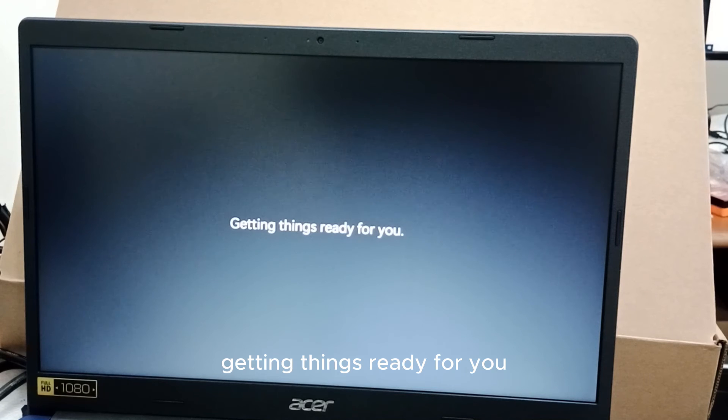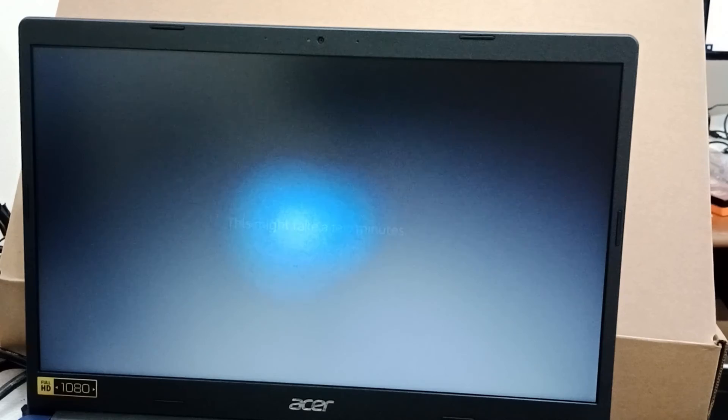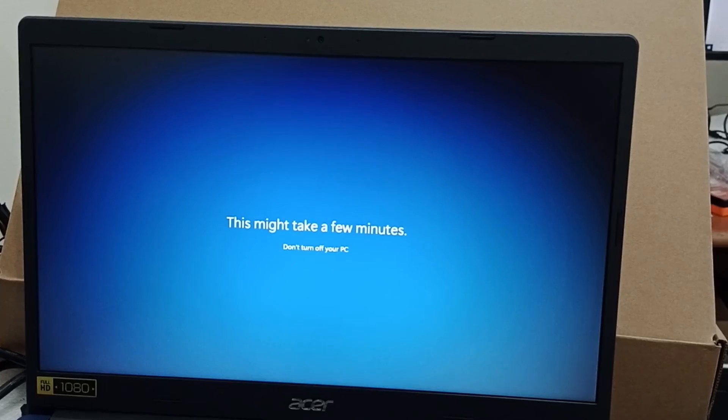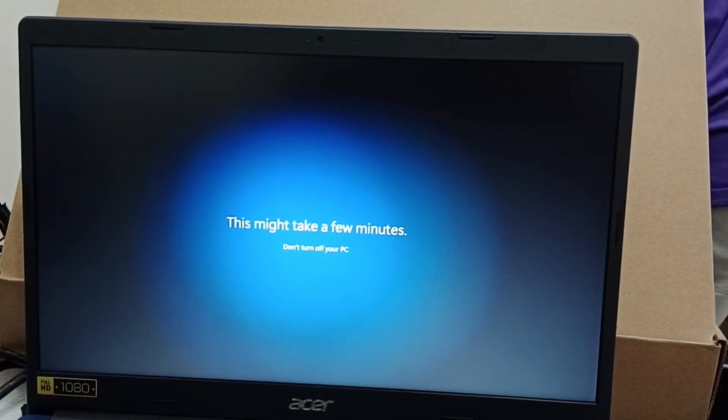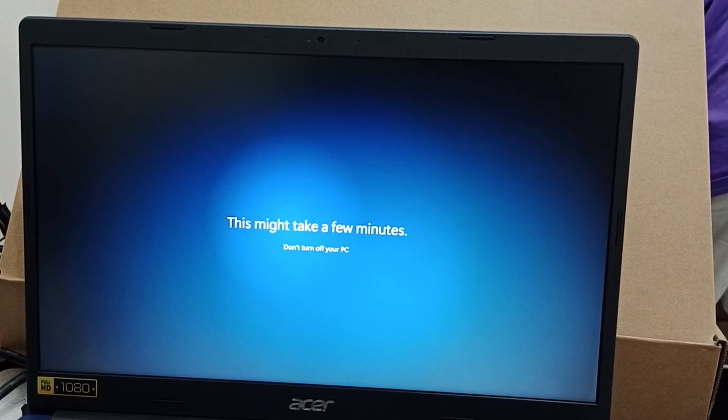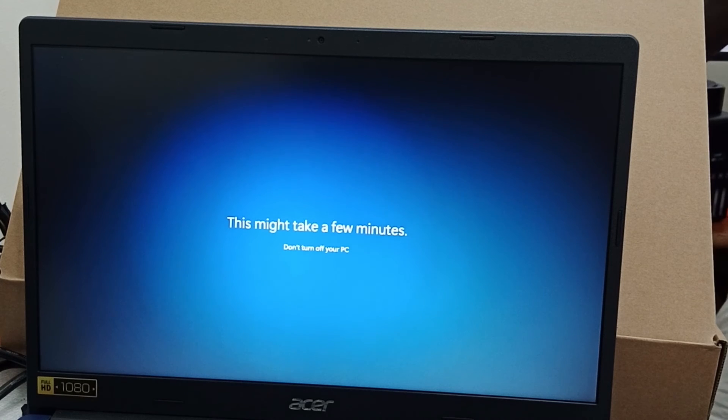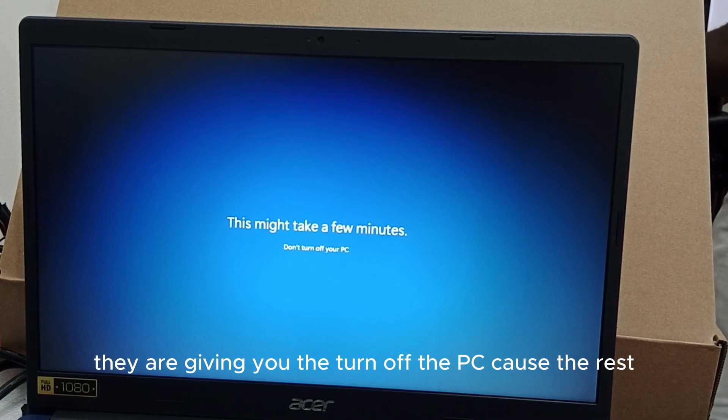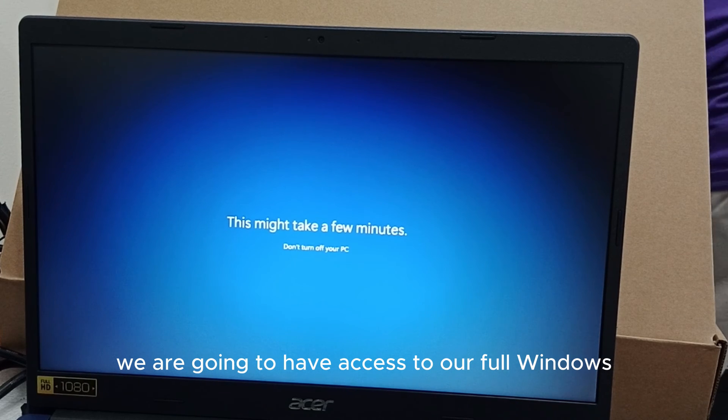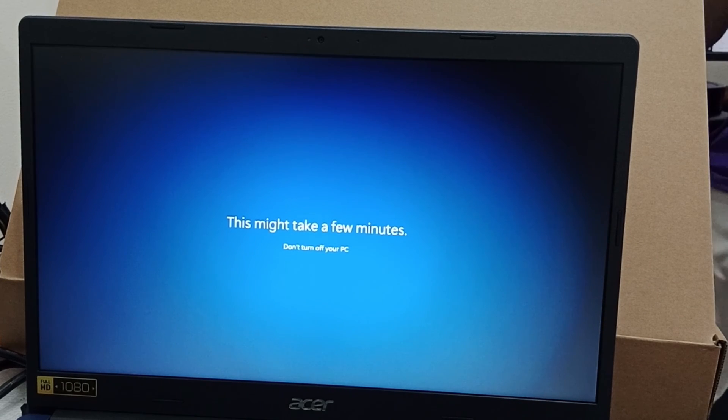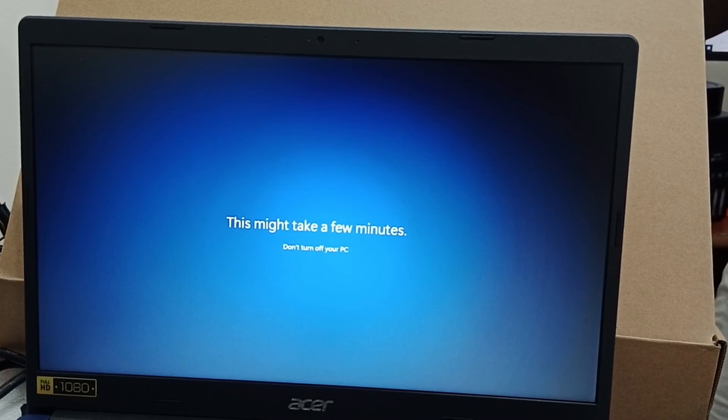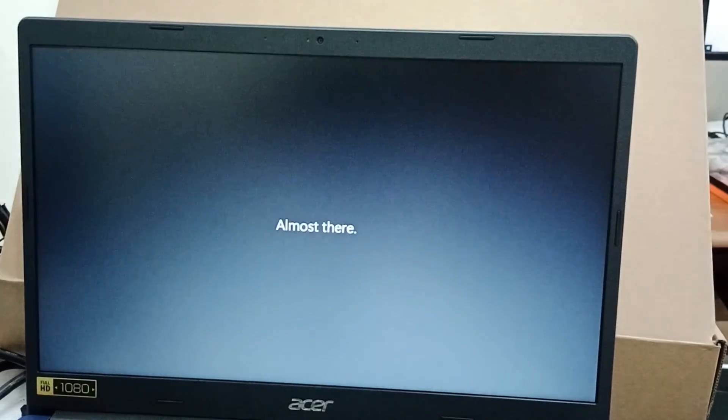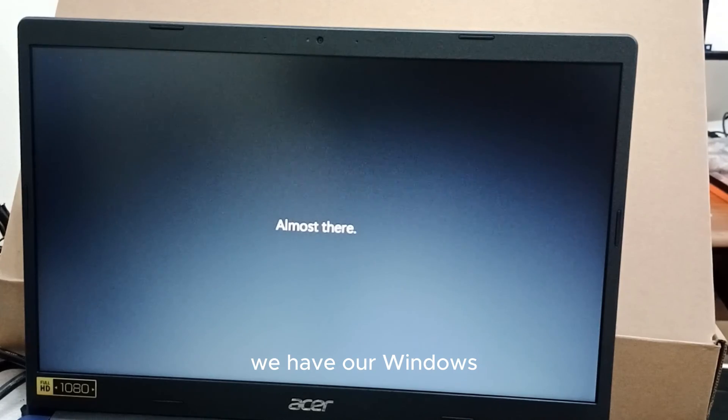Getting things ready for you. We are going to have access to our full Windows, almost there. We have our Windows.